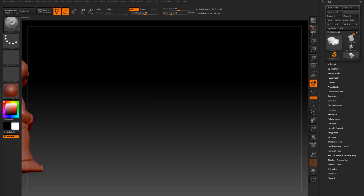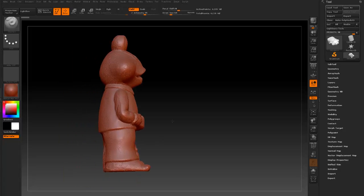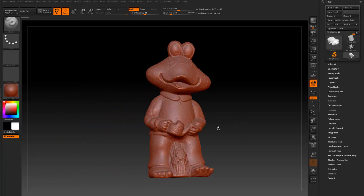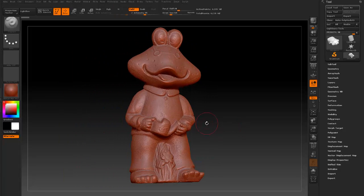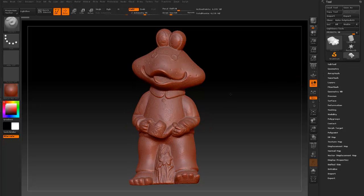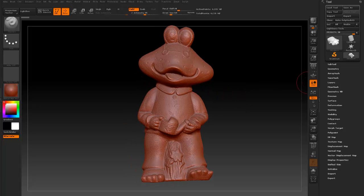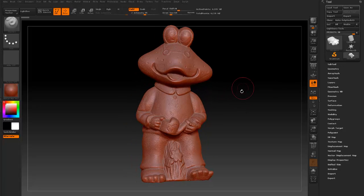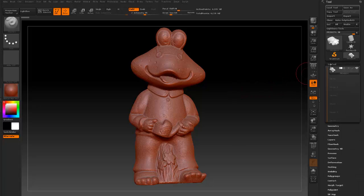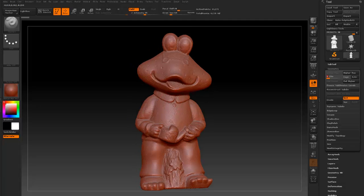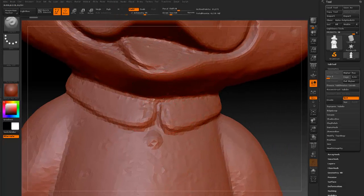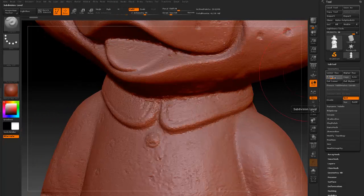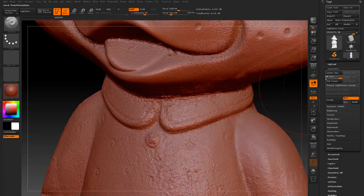So I have a 3D scanned model here. It is a frog statue that I scanned using photogrammetry. Now this model has already been UV mapped as well as different subdivision levels created for it. As you can see here, subdivision 1 until 4.